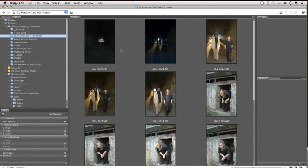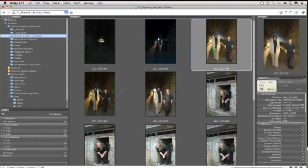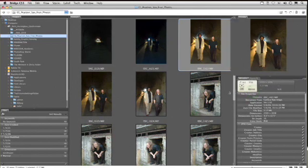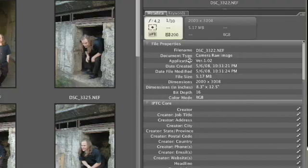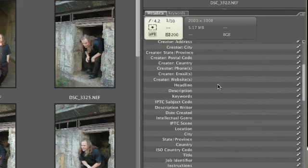Once you've got an image selected, there are several things you can do right from within Bridge. For example, I might want to check these three photos — they're all fairly similar, but I want to see some information about them. If we open this panel up here, you'll see that we get information about the camera. I can check things like the exposure, the bit depth, the different settings, and get a nice idea of what's happening with the image.